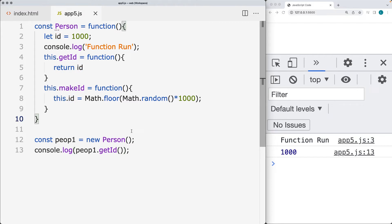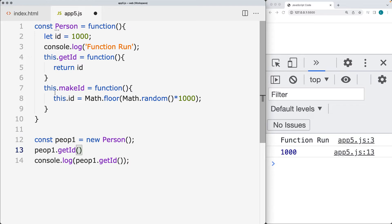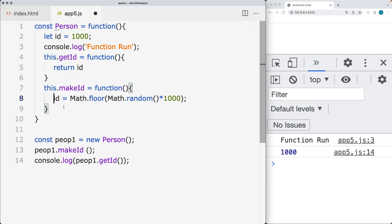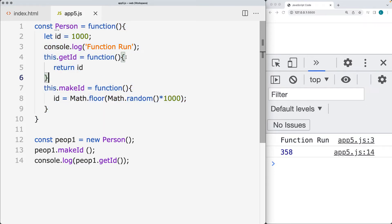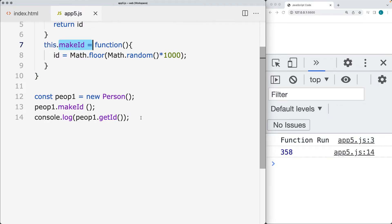Now when we run that, we get whatever the current ID is. If we want to make a new ID, we can run the makeID method, which will generate a new ID for the user. I'm going to remove the this and assign it to the current object, so we're not using the this keyword to associate to the main ID. The ID is only going to be available within the person, and this will generate a new ID every time.